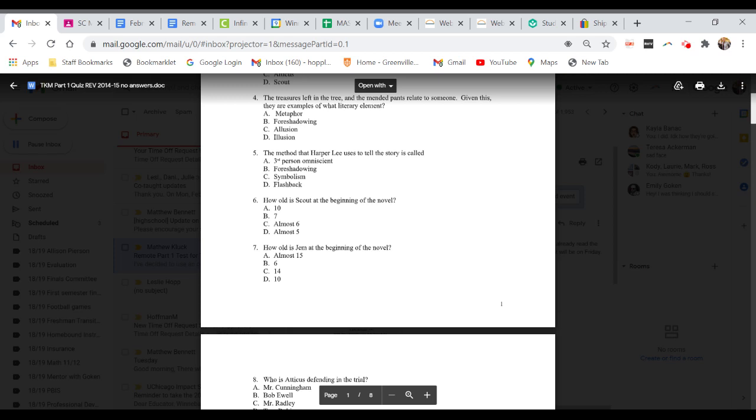Question six. How old is Scout at the beginning of the novel? A. Ten. B. Seven. C. Almost six. Or D. Almost five.